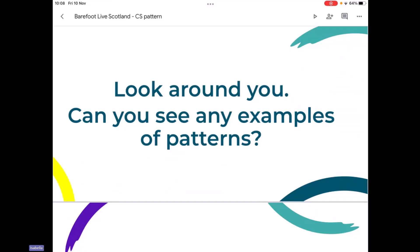I'm going to give you a few moments to do that. If you can pop some ideas in the chat of patterns you can see, then perhaps we'll share some. So take a few minutes with your adult and see which patterns you can spot around you.